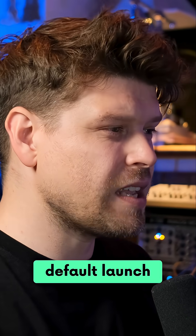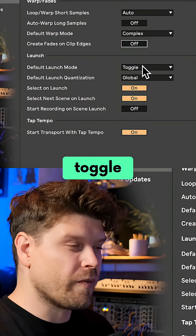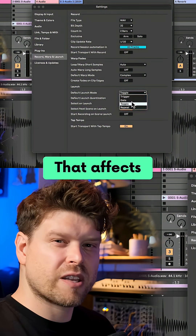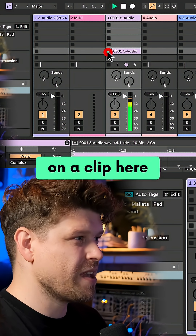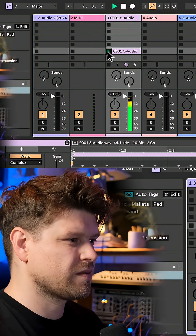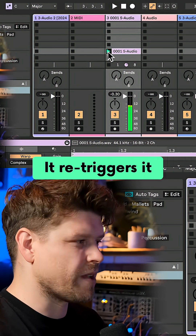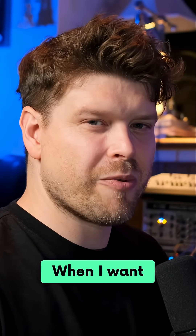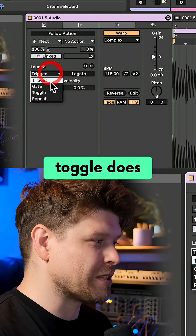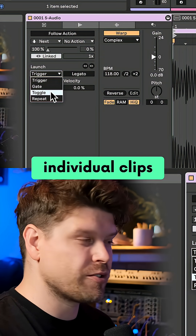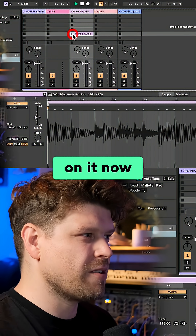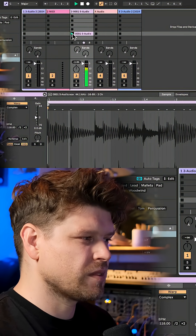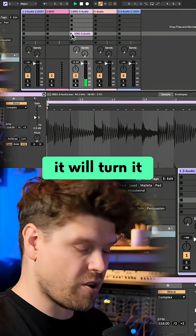Last but not least in this section is default launch mode - change this to toggle. By default it's set to trigger. That affects what happens after you've pressed play on the clip. If I press play on a clip and press it again, it re-triggers it. In my head, when I press the clip again, I want to turn it off - so that's what toggle does. You can set it on individual clips or have a default. Now I've set that to toggle: if I press play on it, it'll launch it, and press play again, it will turn it off.